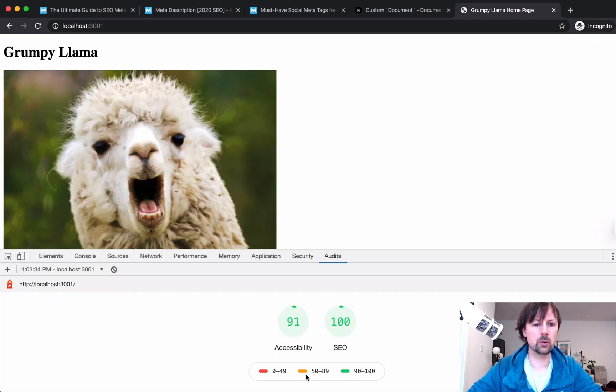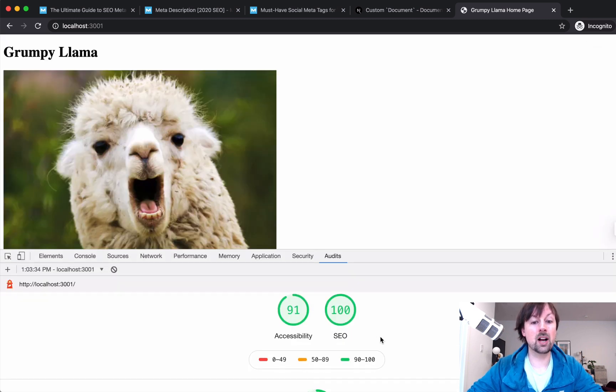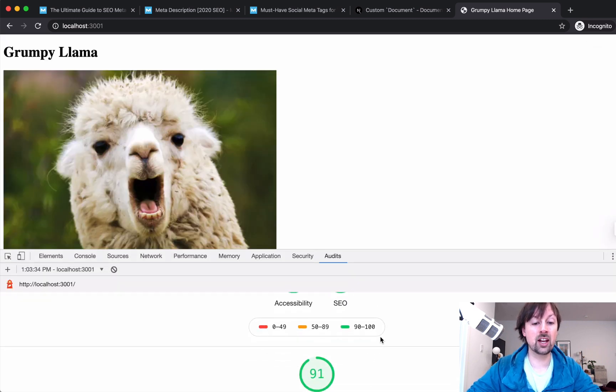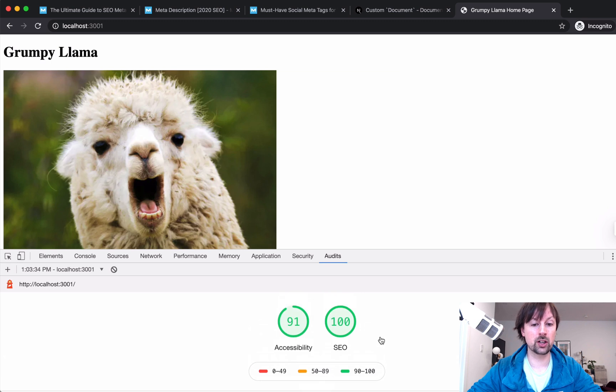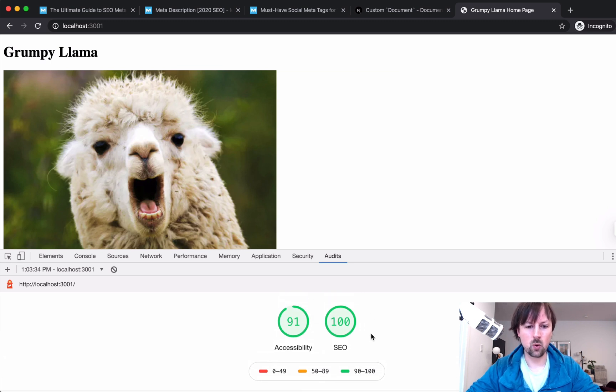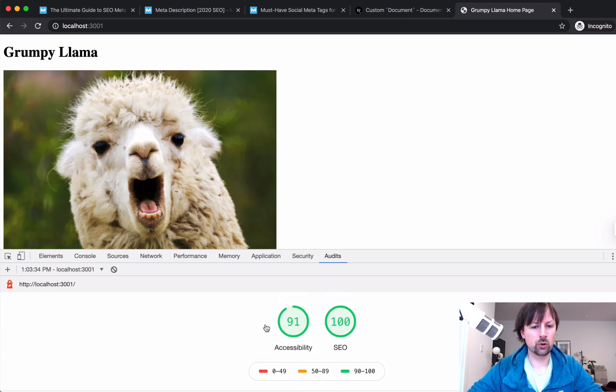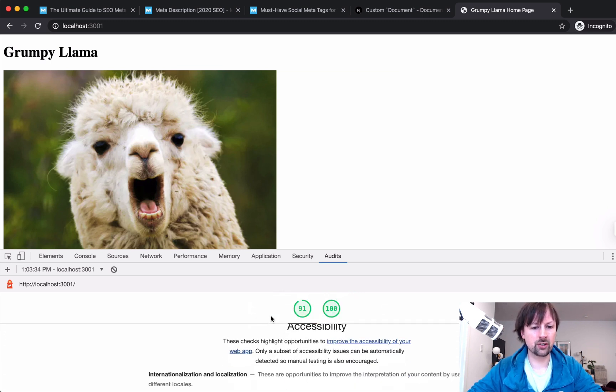Hopefully we'll start to woo. So we're actually at a hundred percent SEO, which is pretty cool. I thought we wouldn't be quite there yet. We're still missing the accessibility.